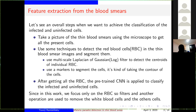After getting all the red blood cells present, we can now apply the pre-trained CNN to classify the infected and uninfected cells. But before all those techniques, since we just focus on the red blood cells, they use some filters and other operations to remove the white blood cells and other cells in the images. After removing those, you apply these techniques.